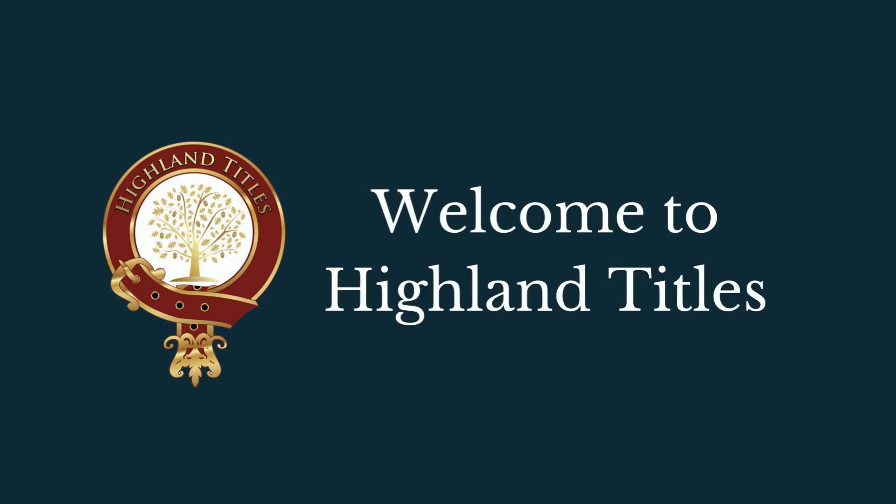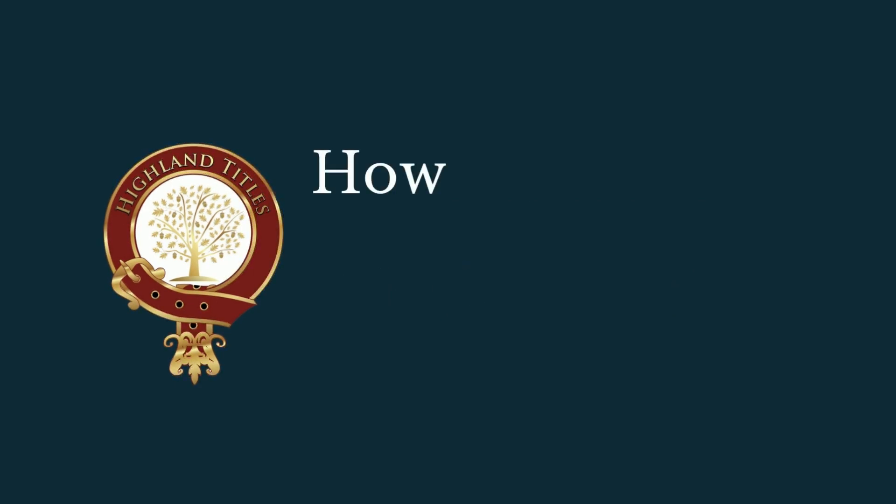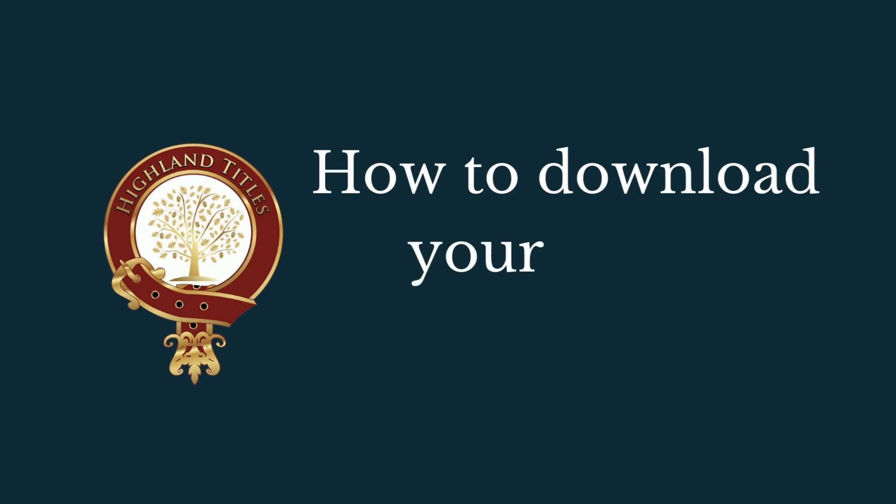Welcome to Highland Titles. In this video we are going to explain to you how to download your certificate and your covering letter if you've purchased our eco download plot.